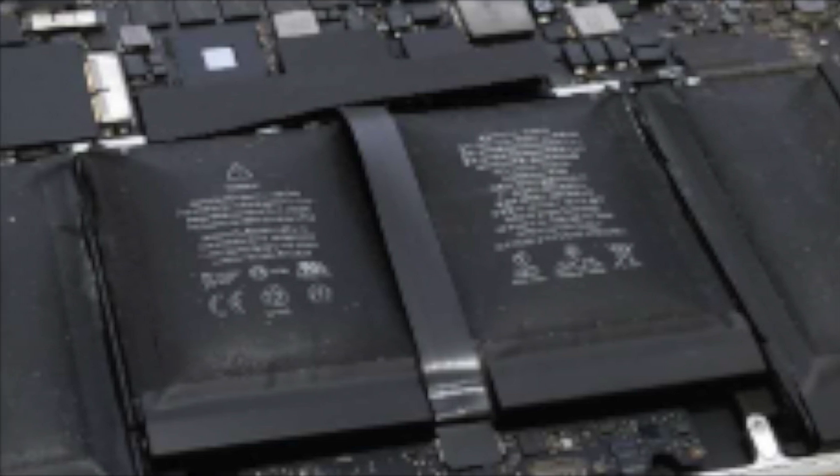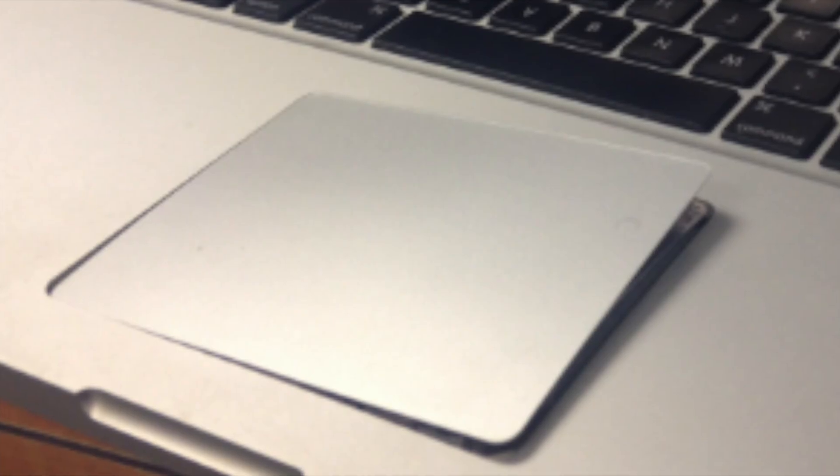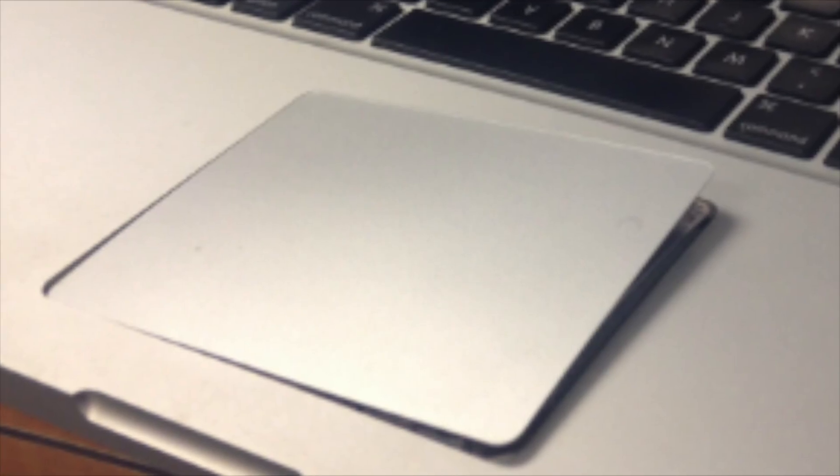That swelling means it was pushing up against the trackpad. Here on my MacBook Air it was pushing up against the trackpad, which meant the click didn't work. Obviously this is an extreme example, I didn't get to that stage for me.